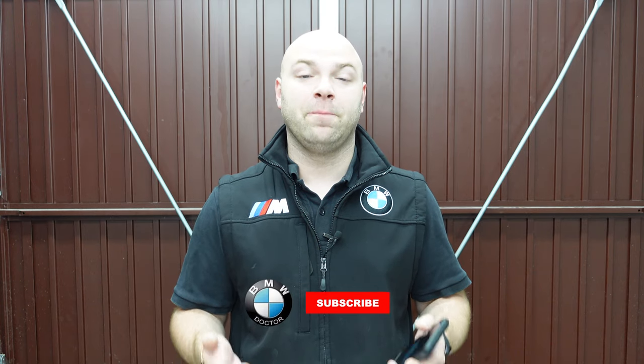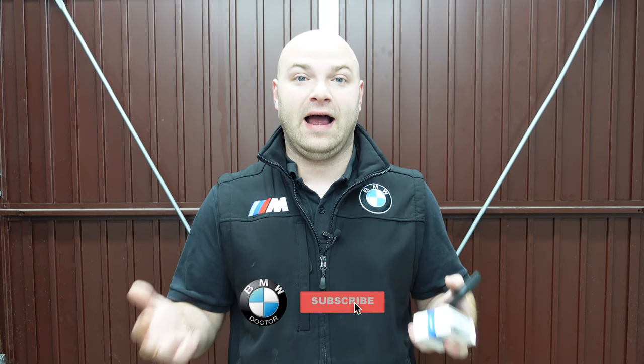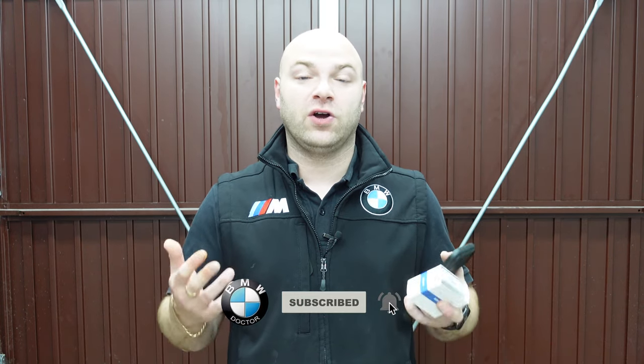Now if you don't know what that is, that is the diagnostics app from BimmerLink. Many of you already know what BimmerLink is and you would have seen on my previous videos how to use that and walking you through what that app actually is all for coding.